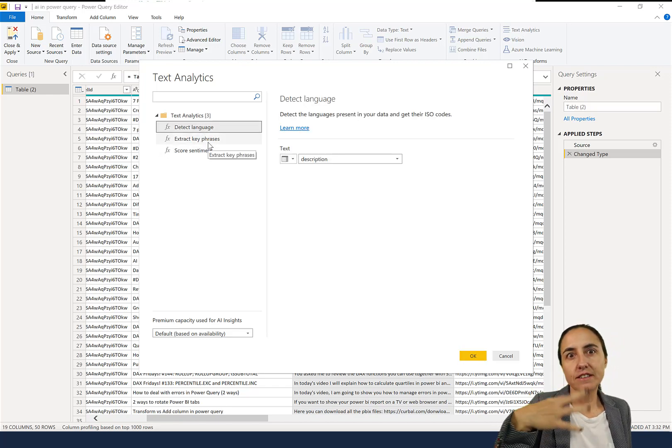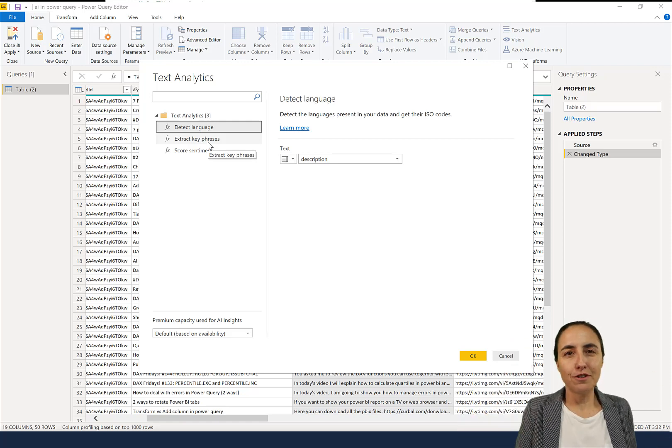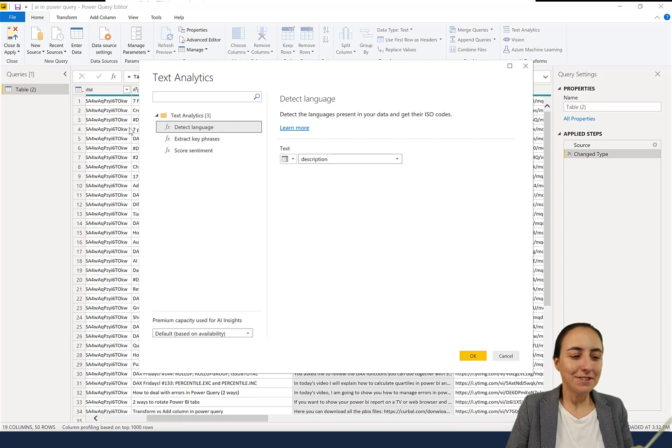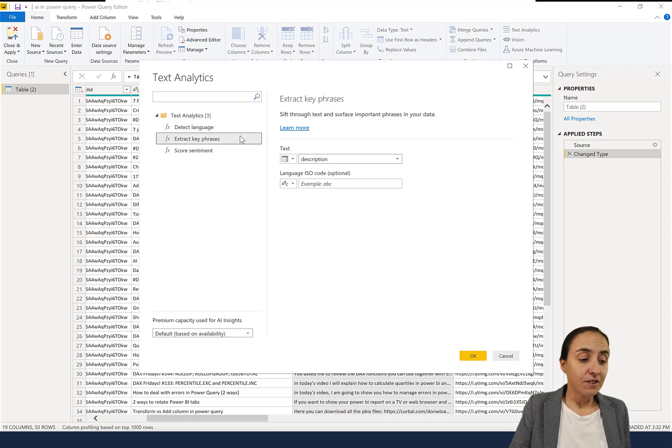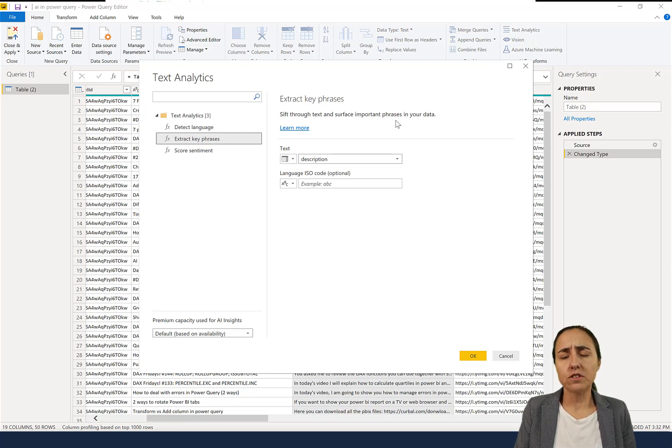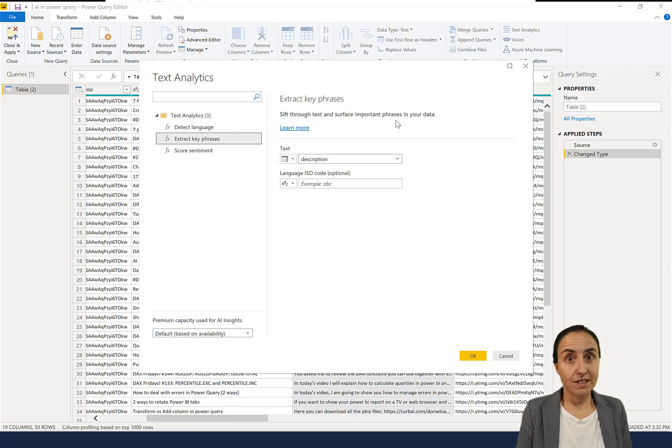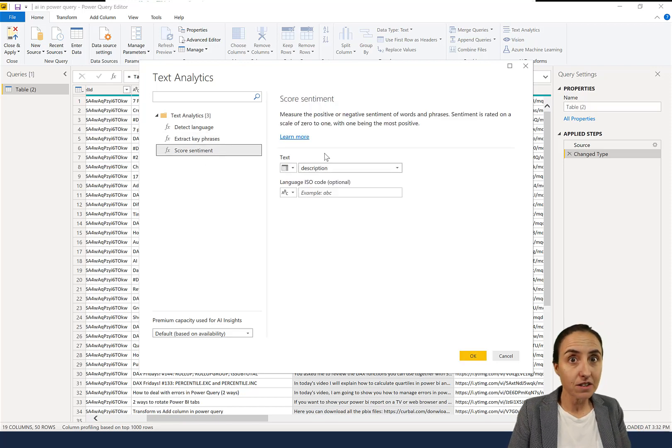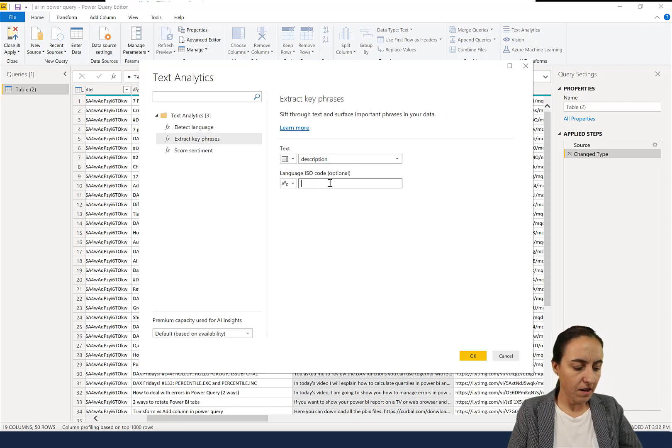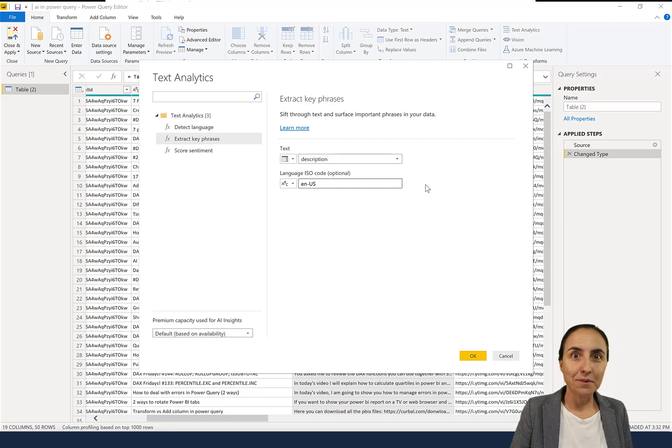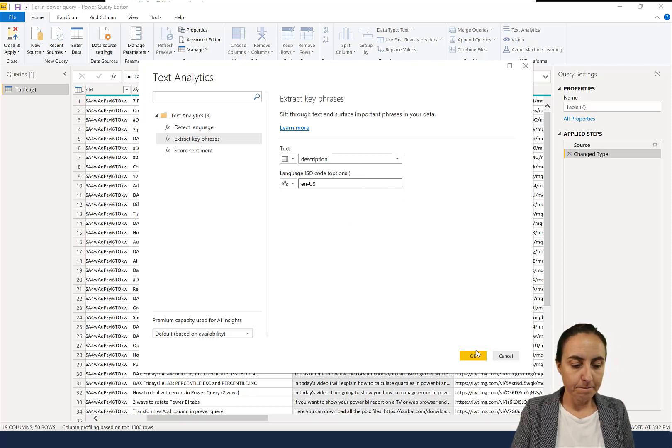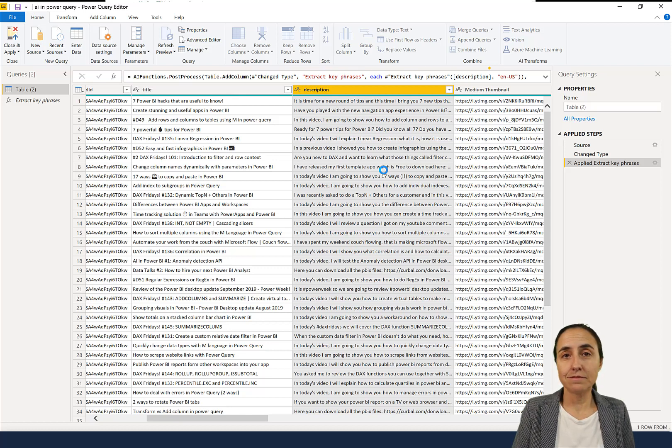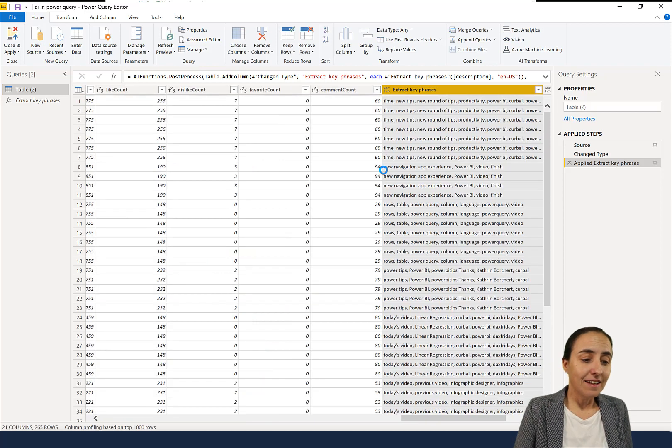You have different possibilities here, the same as that you have the cognitive services on the web. You will have to authenticate. So what you need to do is sign in, and then if you have a premium capacity it will do what it's doing for me. If you don't have a premium capacity it will tell you sorry, not for you. Here you have it: you can detect language, extract key phrases, and score sentiment.